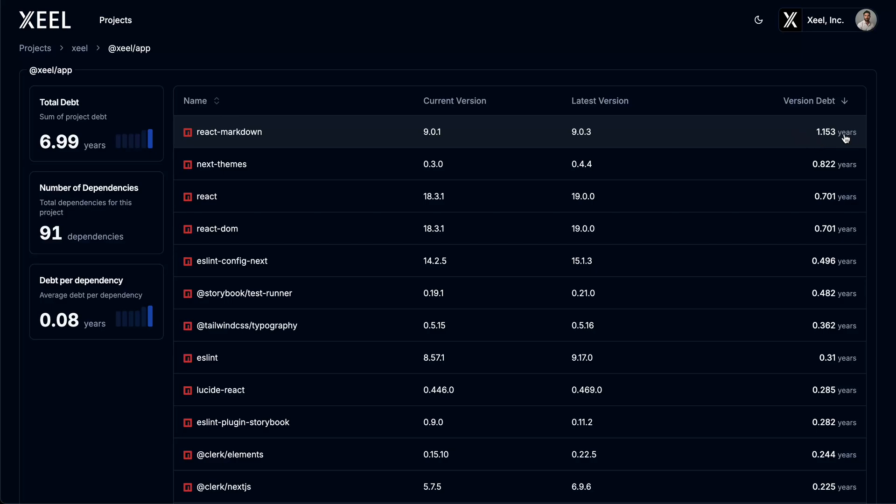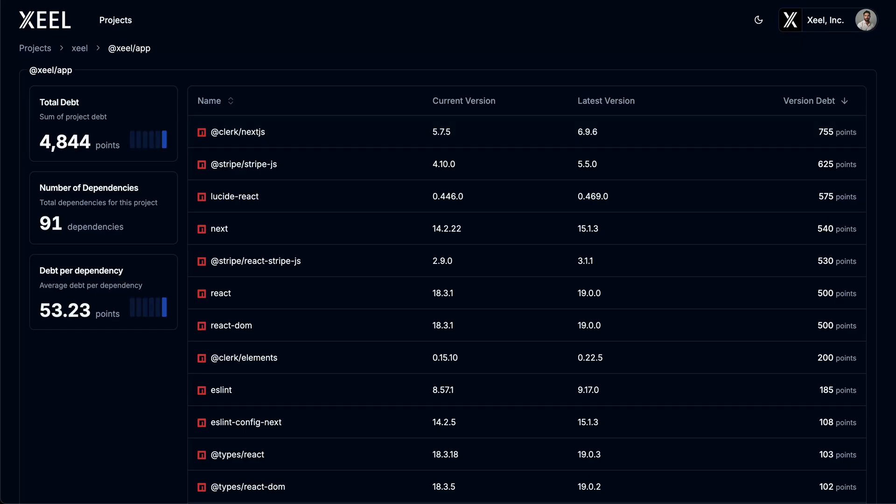The second is a point system. This is based on semantic versioning, which assigns more weight to major versions, making it easier to prioritize upgrades with a higher impact.